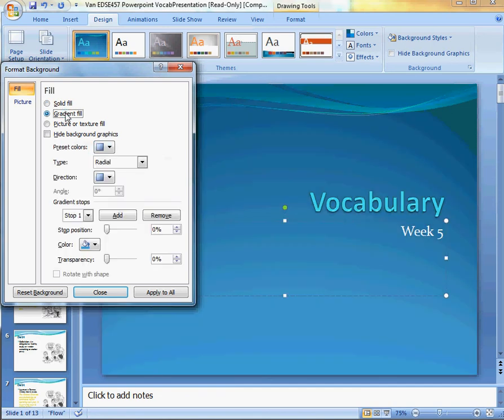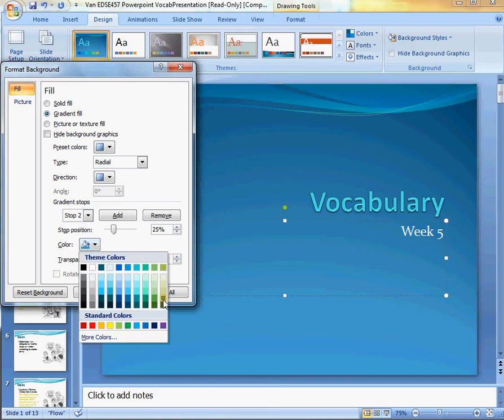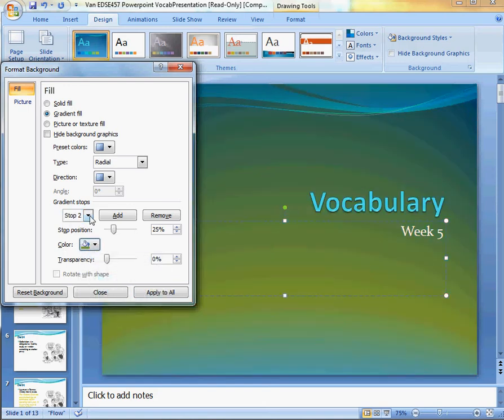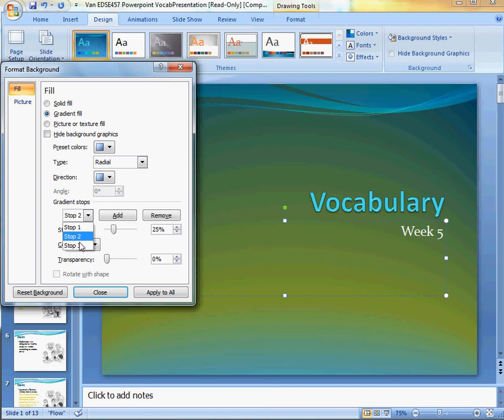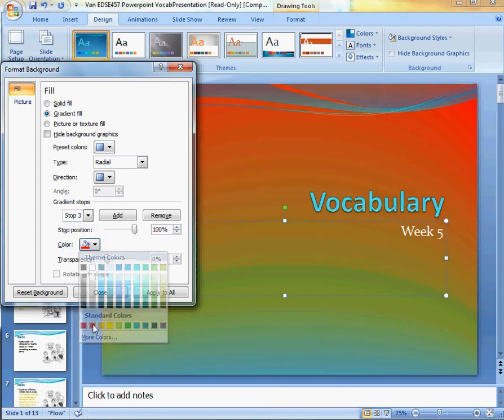You have the Gradient Fill, which can give you more than one color, but this actually can get really complicated. As you can see, I have three stops, which means I have three colors, so let's go ahead and do red to give you an example.